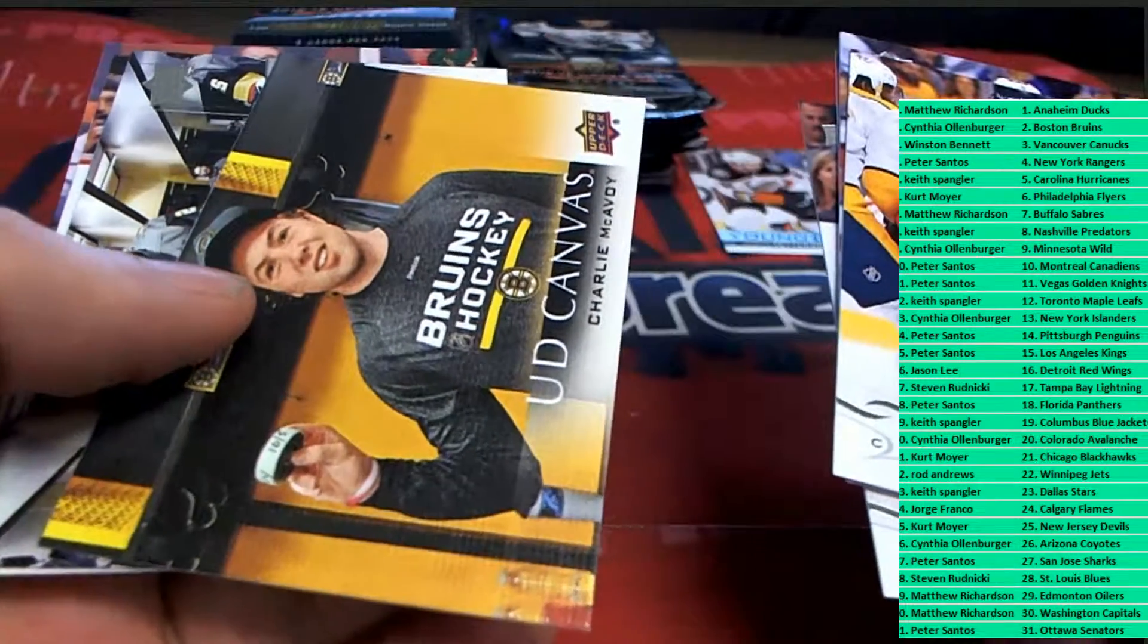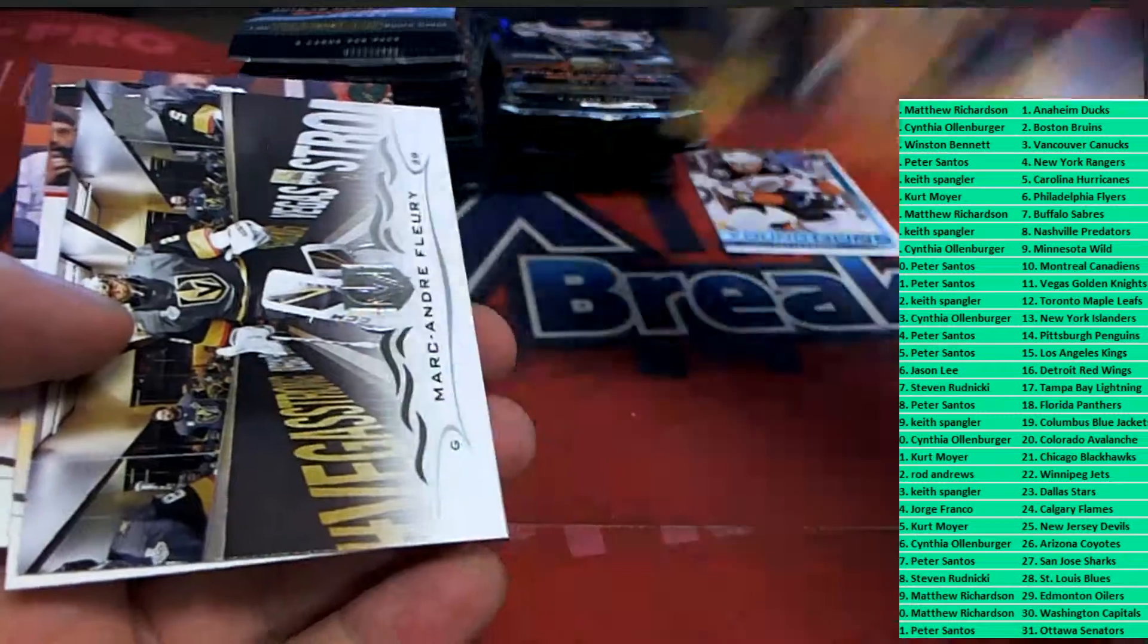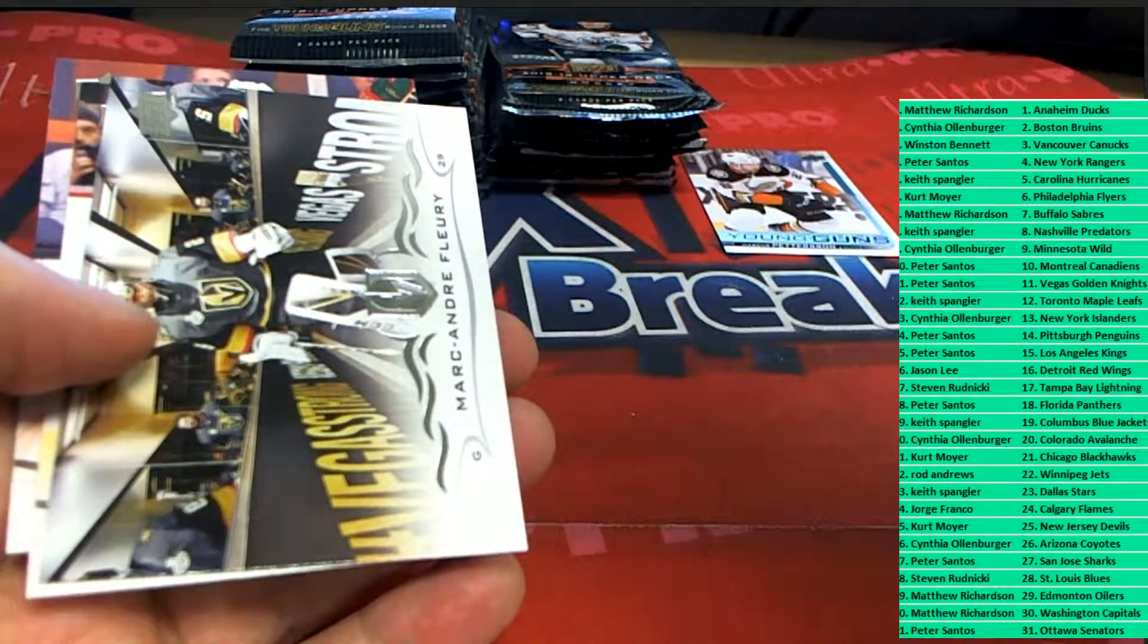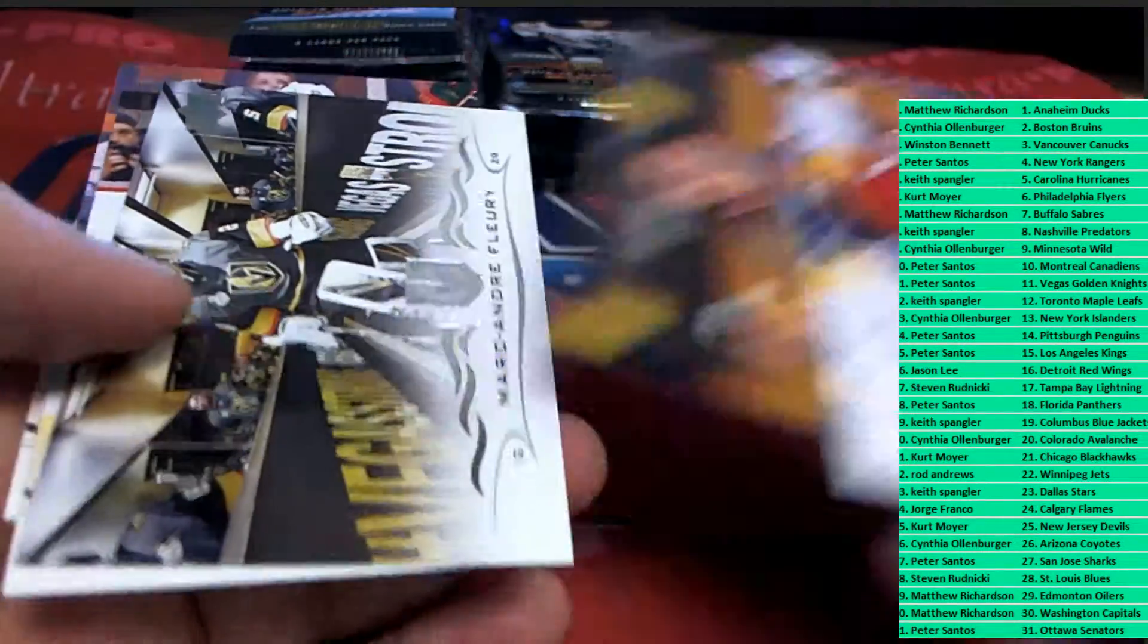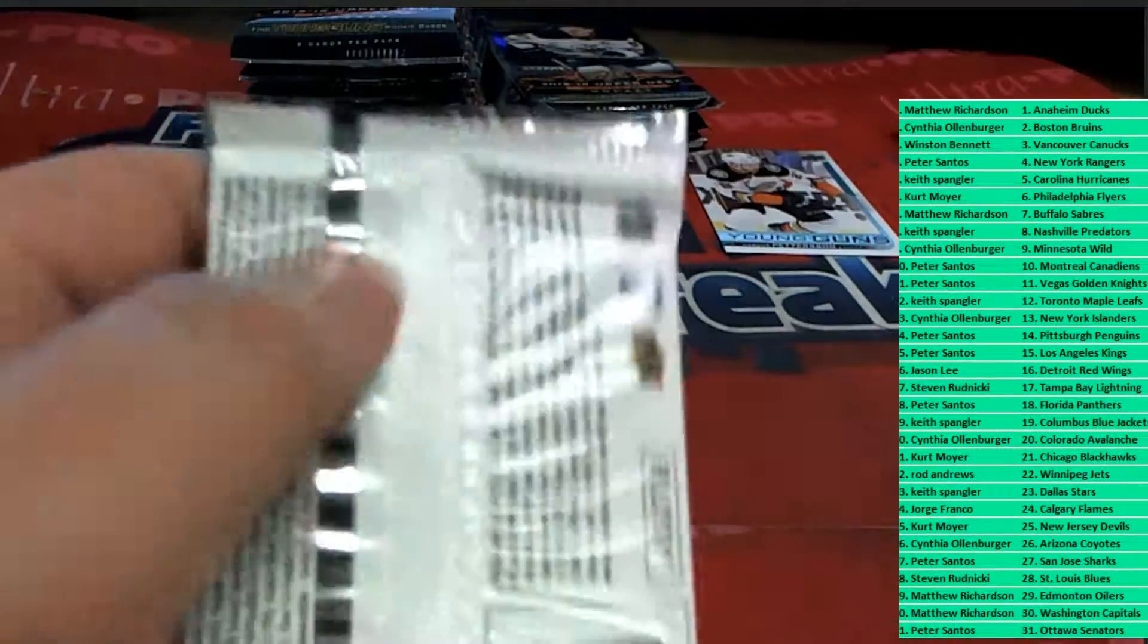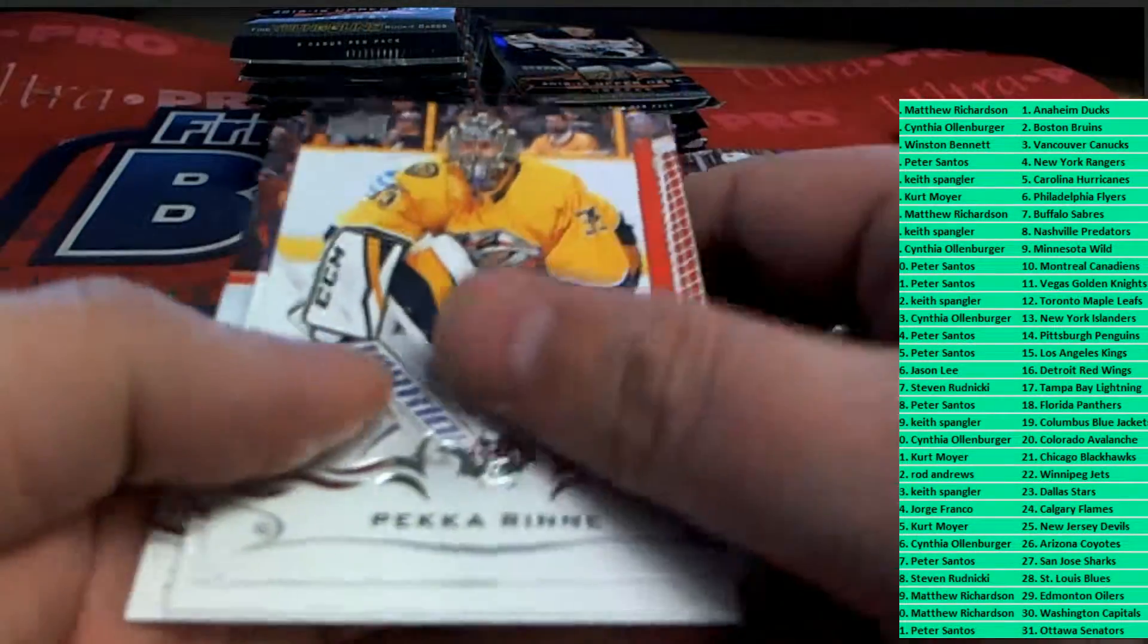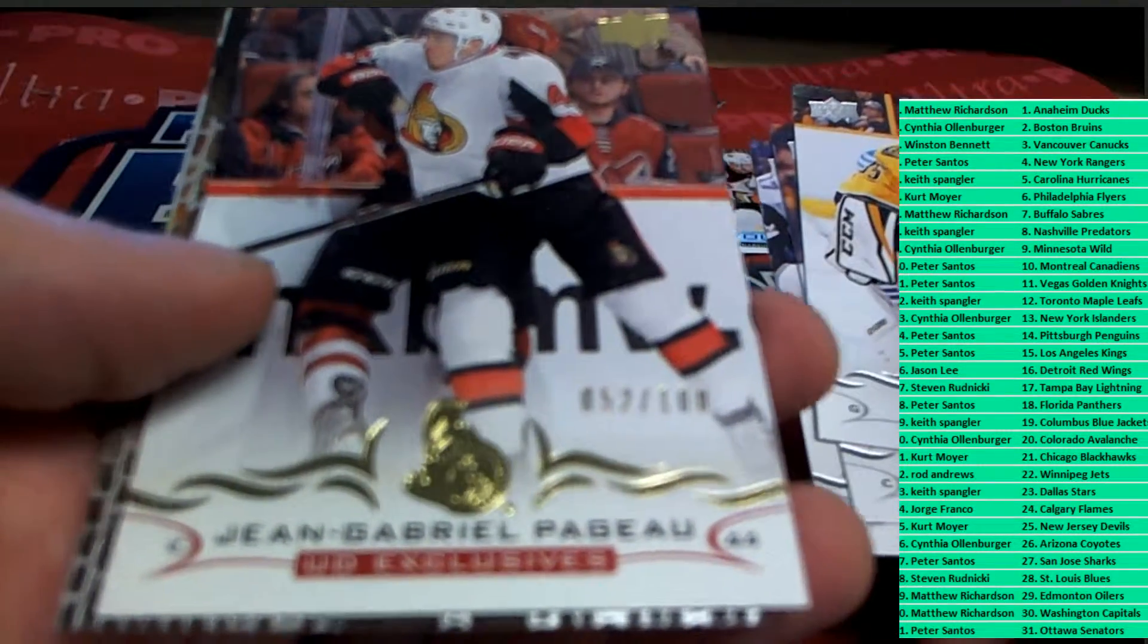Canvas. Nice one, Charlie McAvoy. Upper Deck canvas. Everything ships. These look really good. I like the way these are done. They all look really nice. The inserts, everything about these just look good. Look at this.